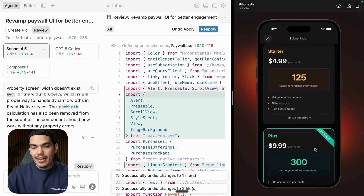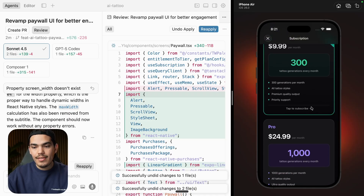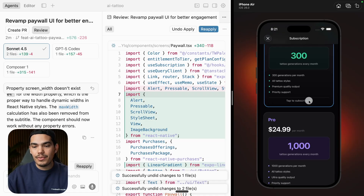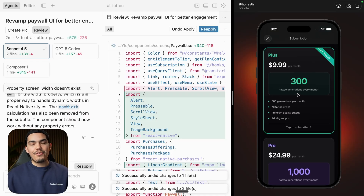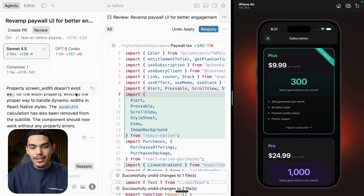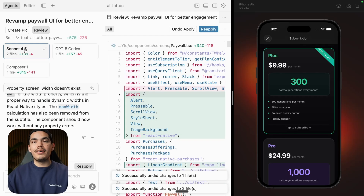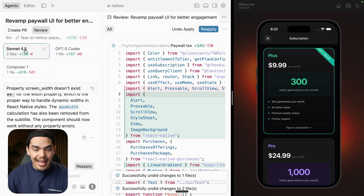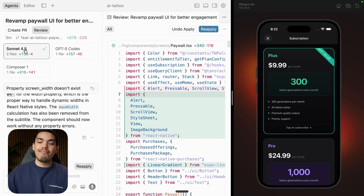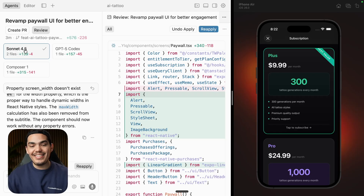But overall, I like how Sonnet presented the information: price, number of generations — that's basically all you care about when subscribing to the app. So I think I'm going to declare Sonnet 4.5 as the winner, although it took longer. Composer is very fast, so I guess it depends on what you're trying to do. GPT-5 definitely took a lot of time, but the result was decent as well — though I didn't end up choosing it. Sonnet 4.5 is the best model at the moment; it made a couple of mistakes but they're fixable and it's the most useful.